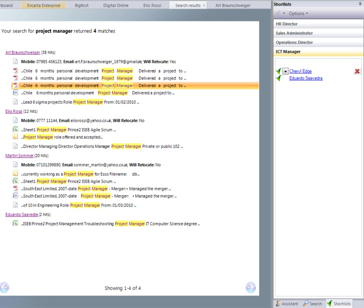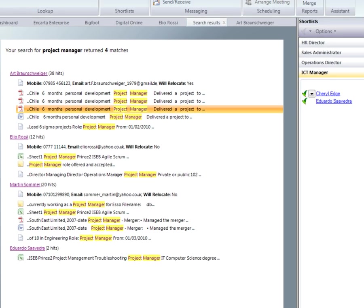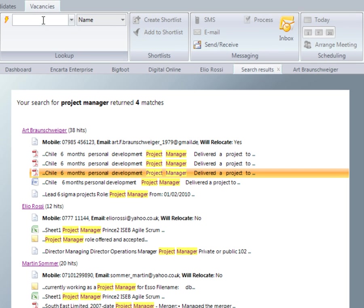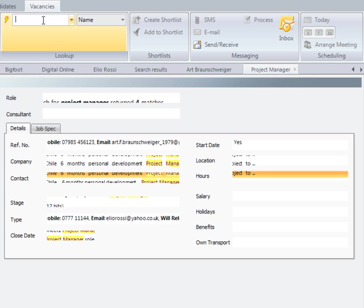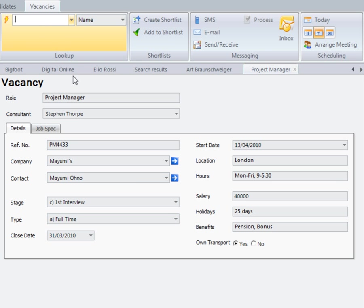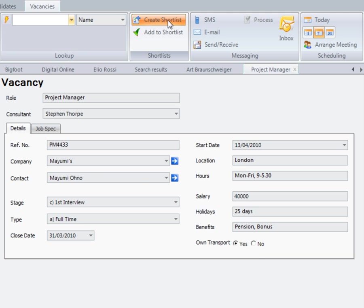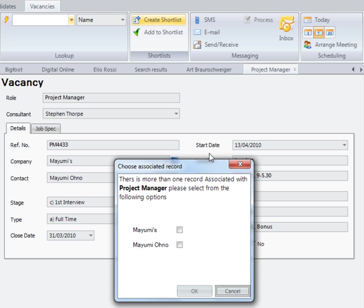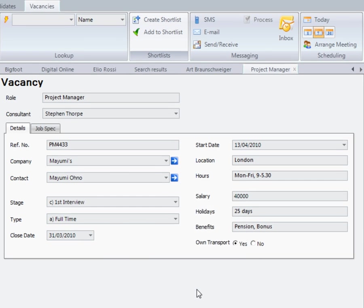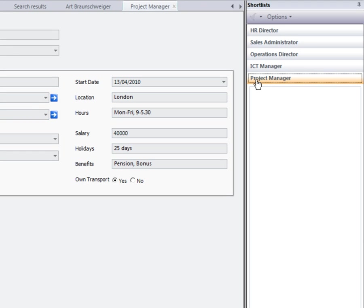I'm going to create a shortlist for my project manager vacancy. I'm going to select the vacancy and click on create shortlist. You can now see the project manager shortlist appear on the right-hand side.